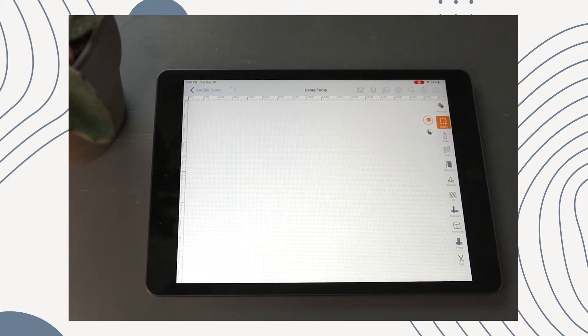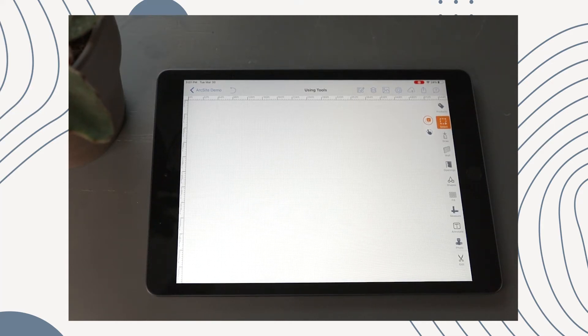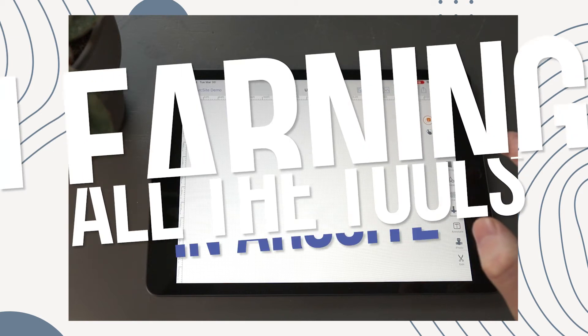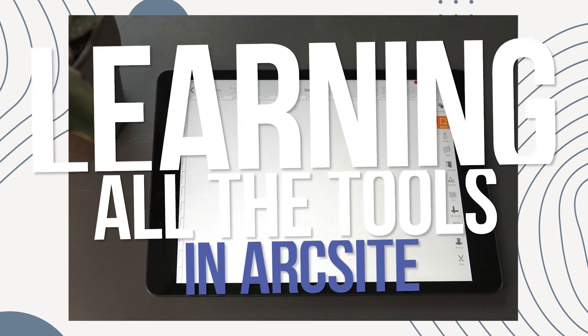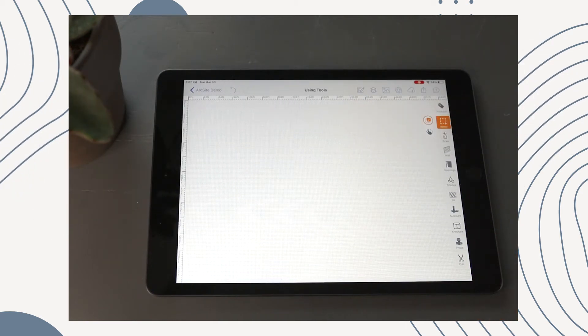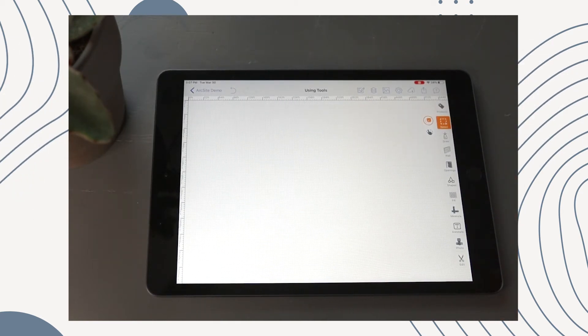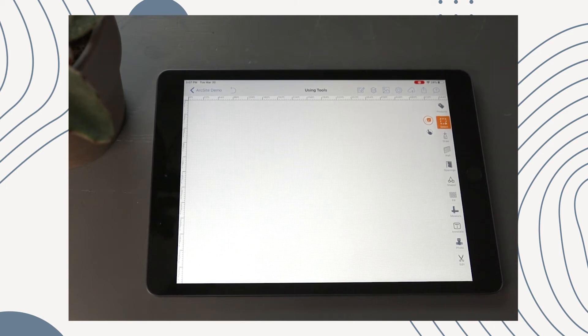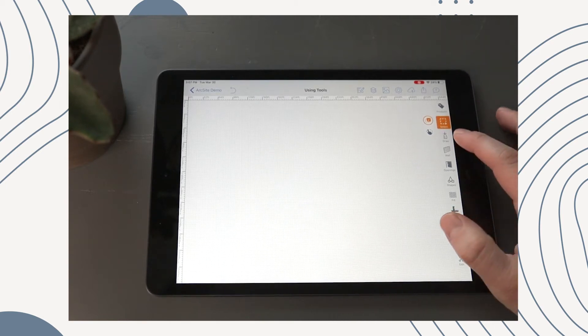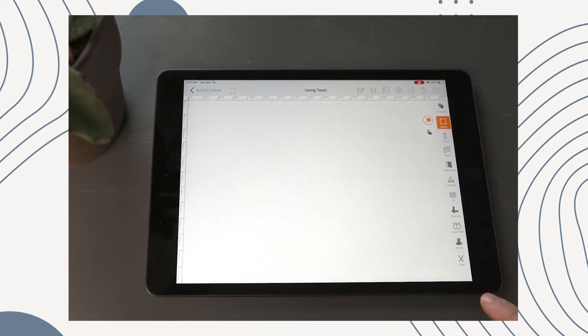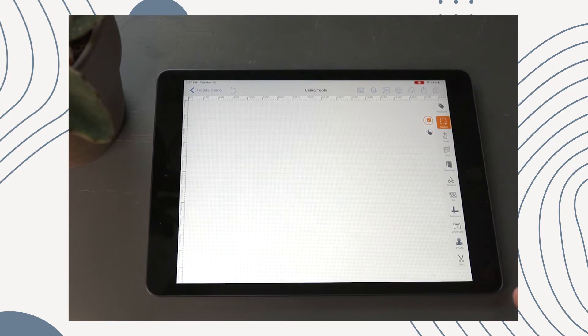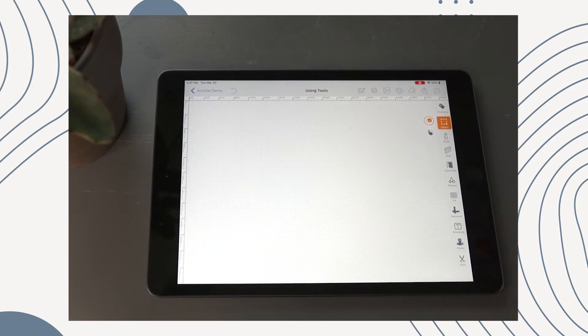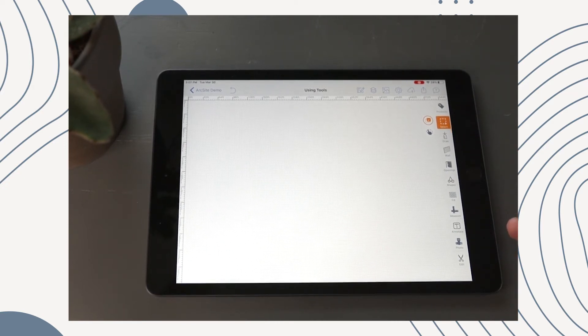Hey everybody, I hope you're doing all right. Today we are going through every single tool here in ArcSight and just doing a very high level overview. Hopefully by the end of this video you'll be able to know what all of these mean and be able to start drawing some pretty cool creations.